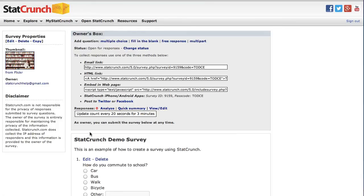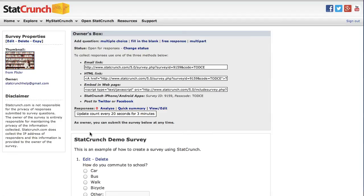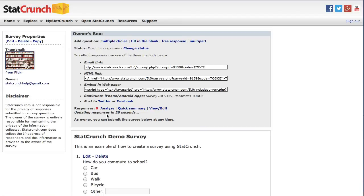Click on Update Count Every 20 Seconds for 3 Minutes to automatically refresh the number of survey responses. This is most useful in situations such as conducting the survey in a live class where responses are expected within a short timeframe.